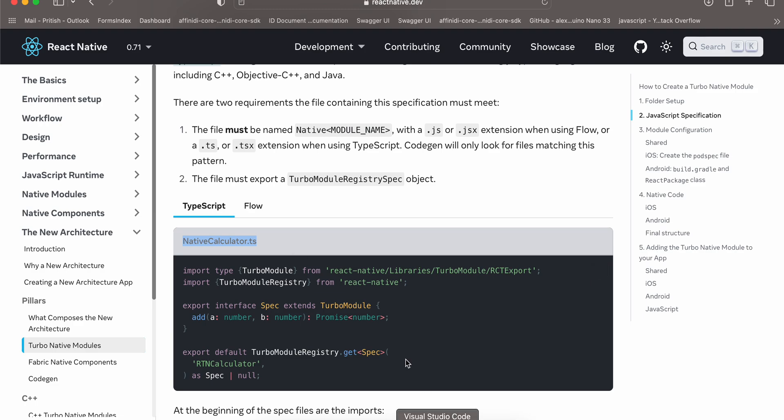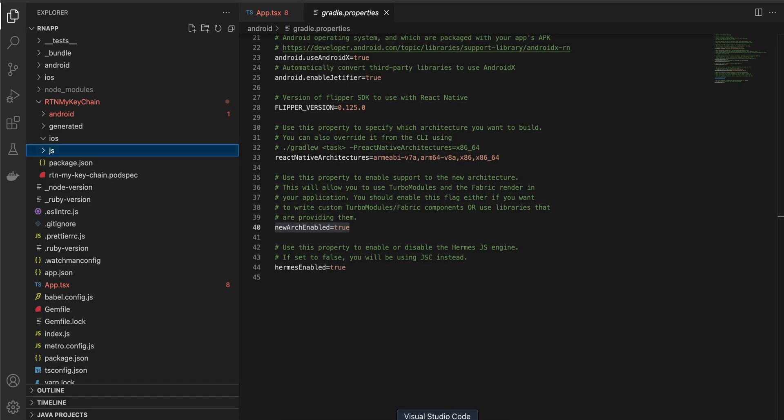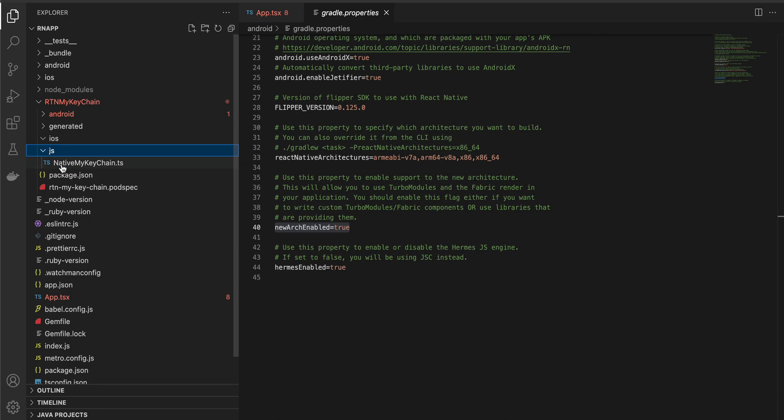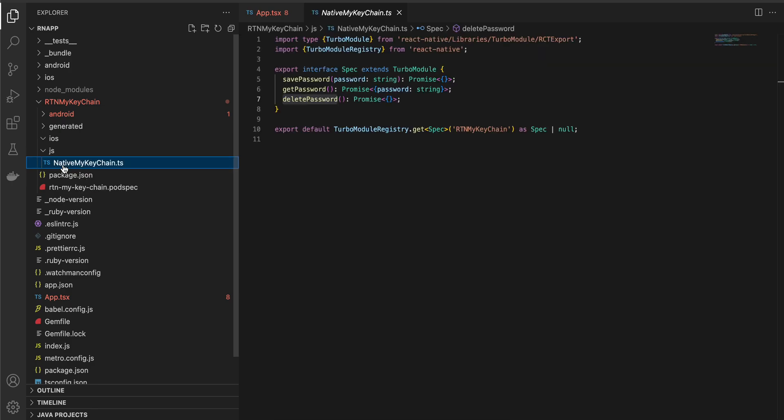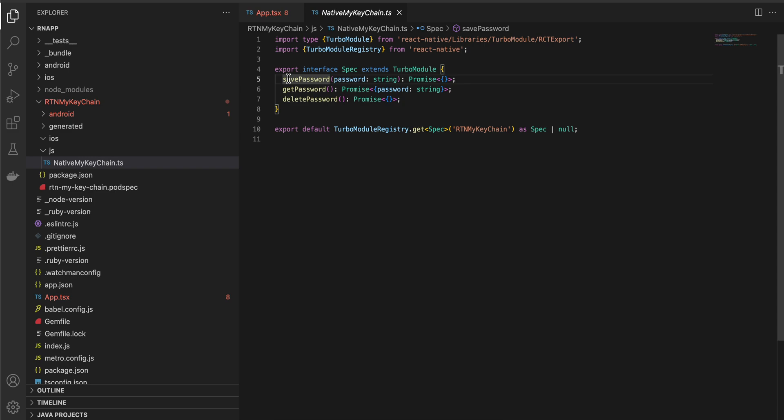Inside your js folder you have to create native calculator.ts file. I have created this file and changed it according to our needs. The naming is important, so in our case it would be native my keychain.ts, and I have defined three methods: save password, get password, and delete password.